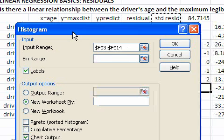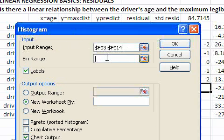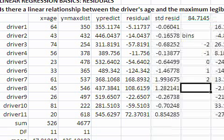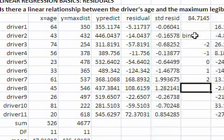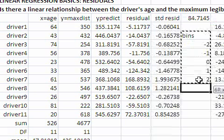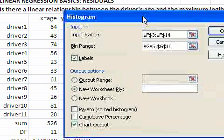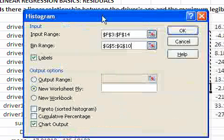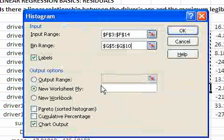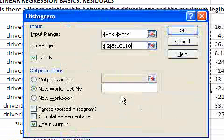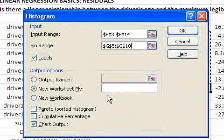And that is what it looks like. My bin range, that is the intervals in which the frequencies will be counted, occur in this range. And I want the output to go to a new worksheet.